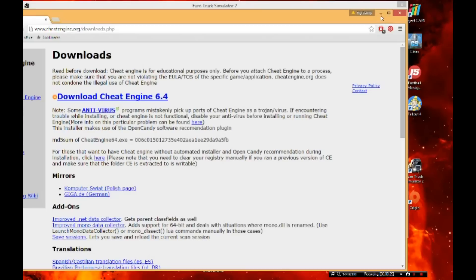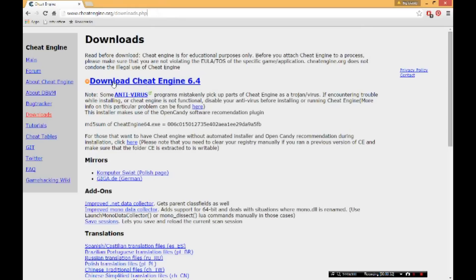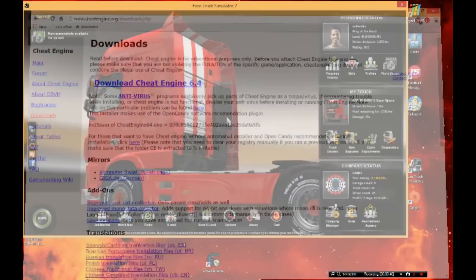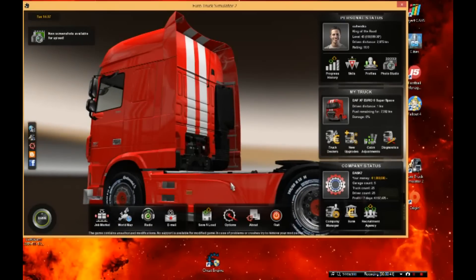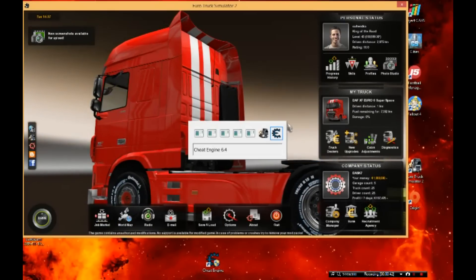Okay, first you need Cheat Engine - links in the description. You need that to get this money. So you're gonna download Cheat Engine. Just click the big blue link there, the dark blue link.